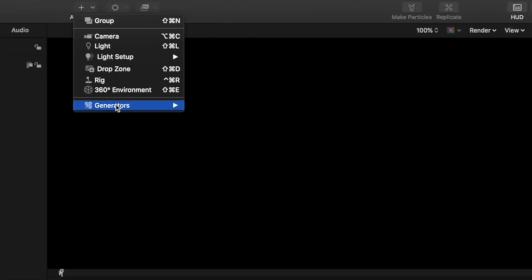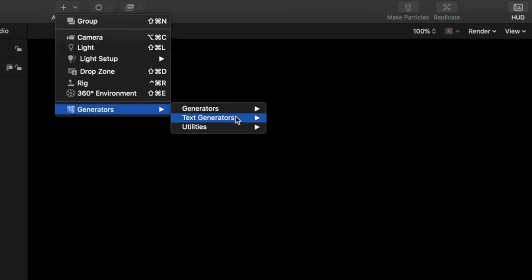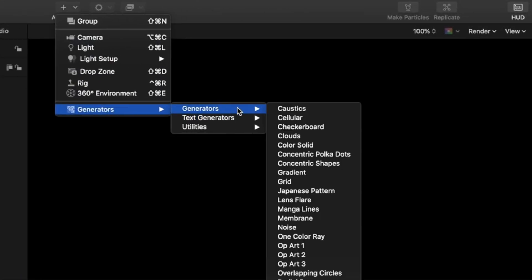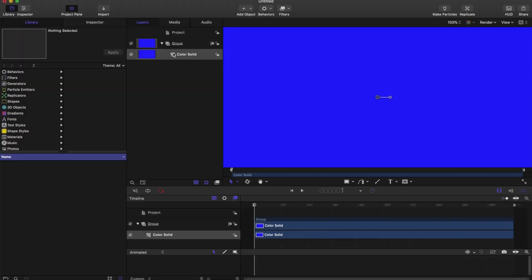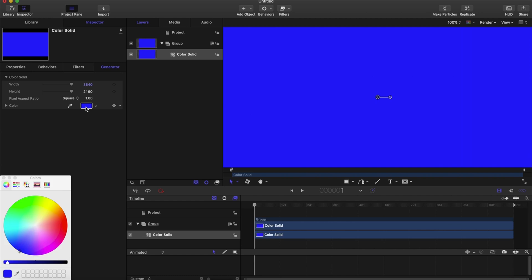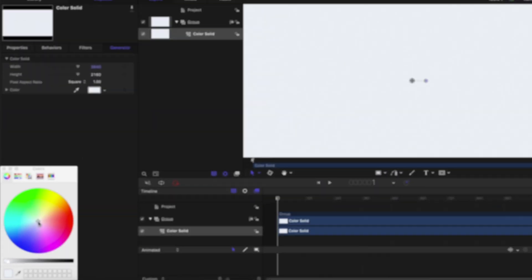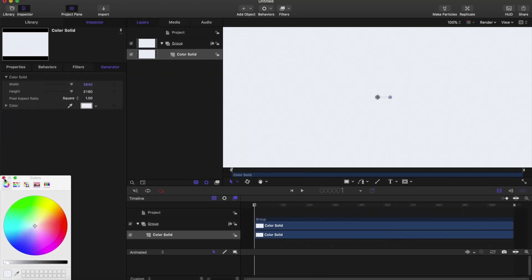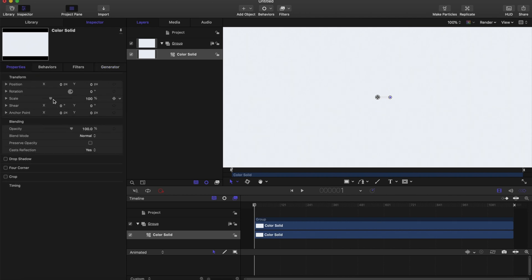First you want to go into Group and Generators, and in the Generators tab click Color Solid. We're going to make this color solid white, so go up to the Inspector tab, click the color bar, and choose white.